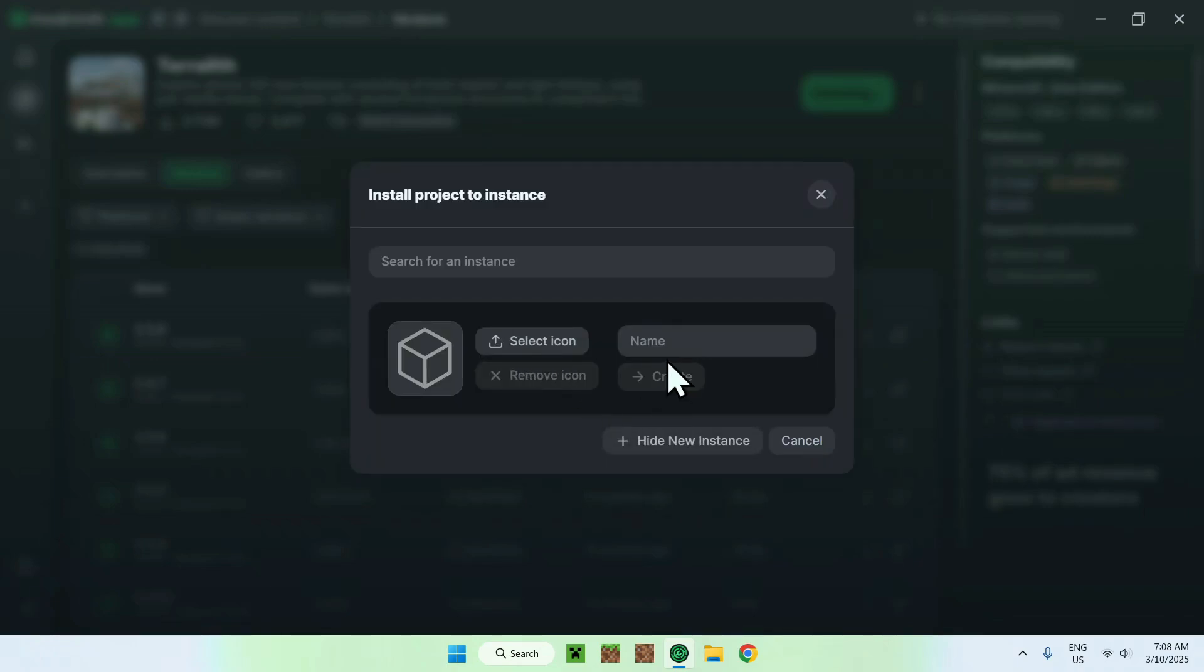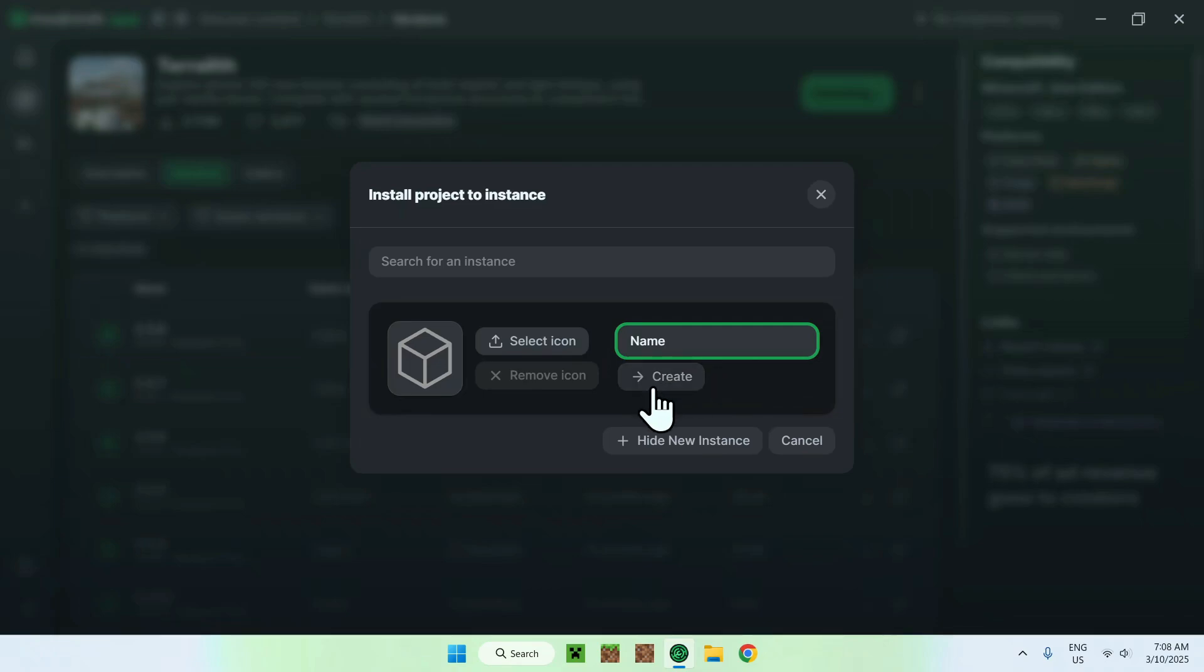And then from there, you can give it a name. It can be anything, so I'll call it name. And from there, you can do create. And now it is creating the new instance for us.